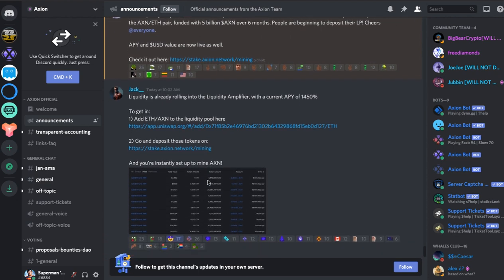Then the final update was from Jack. Liquidity is already rolling into the liquidity amplifier with the current APY of 1450%. That obviously goes down as more people enter. So we're going to check that out too.